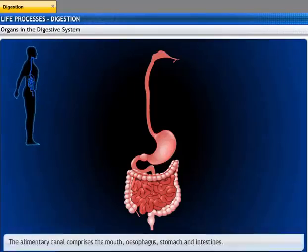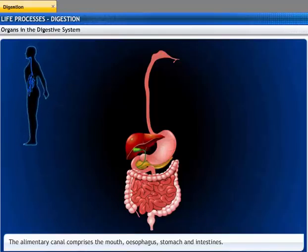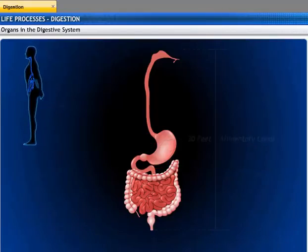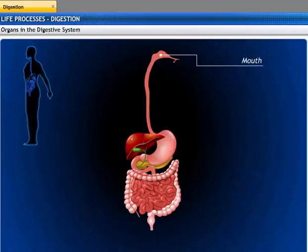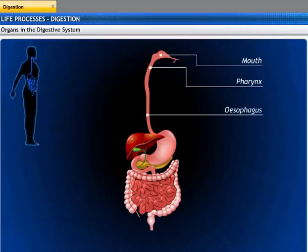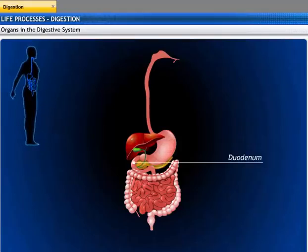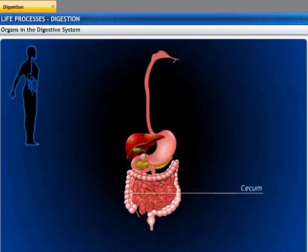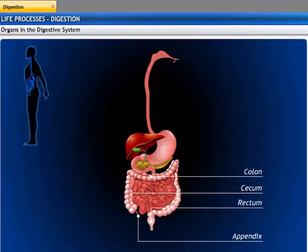The digestive system is made of the alimentary canal that starts from the mouth and ends at the anus, and includes digestive glands such as the liver and pancreas. The alimentary canal is about 30 feet long in adult human beings. The mouth, pharynx, esophagus, stomach, liver, and pancreas are organs in the digestive system. The duodenum, jejunum, and ileum make up the small intestine. The cecum, appendix, colon, and rectum make up the large intestine and anus.